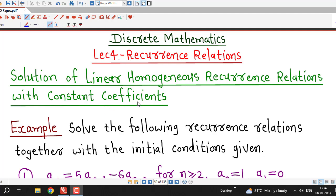Hello friends, welcome to lecture number 4 on recurrence relations. In this lecture, we are going to discuss two examples on the solution of linear homogeneous recurrence relations with constant coefficients. I suggest you to watch lecture number 1 to 3 on recurrence relations, and particularly lecture number 3, in which we discussed the method of solving linear homogeneous recurrence relations.